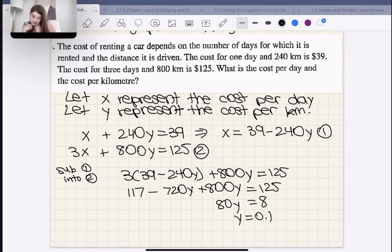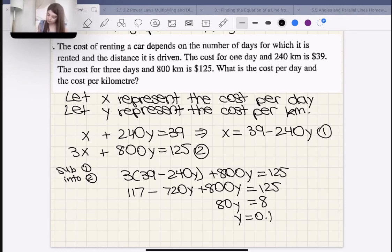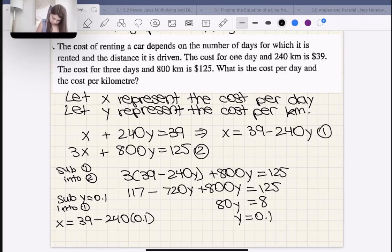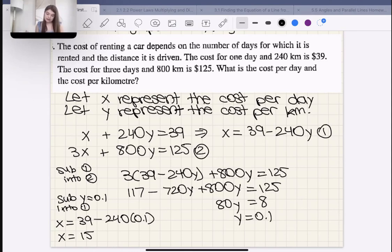Therefore the cost per kilometer is $0.10 — 10 cents. Now for the cost per day: sub Y = 0.1 into equation one: X = 39 − 240(0.1) = 39 − 24 = 15. So the cost per day is $15.